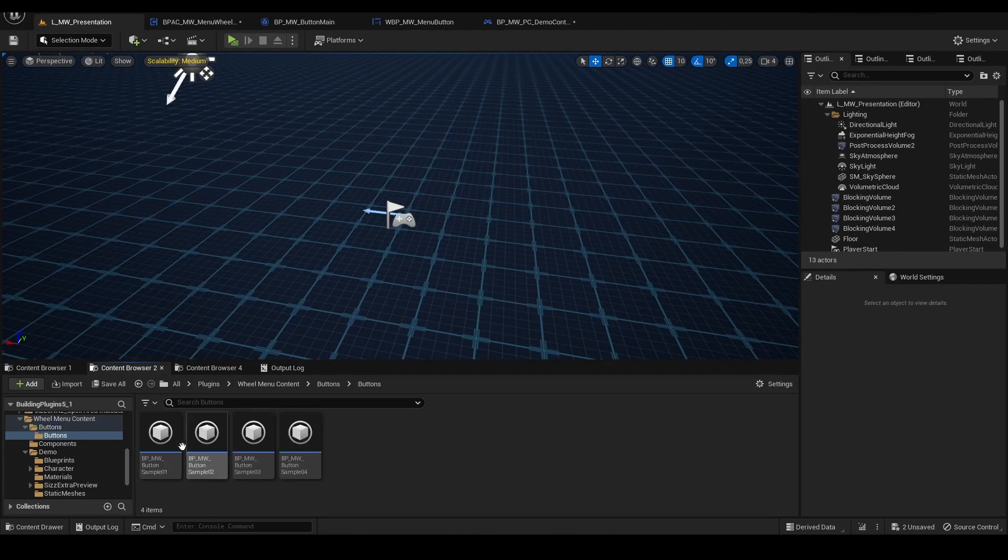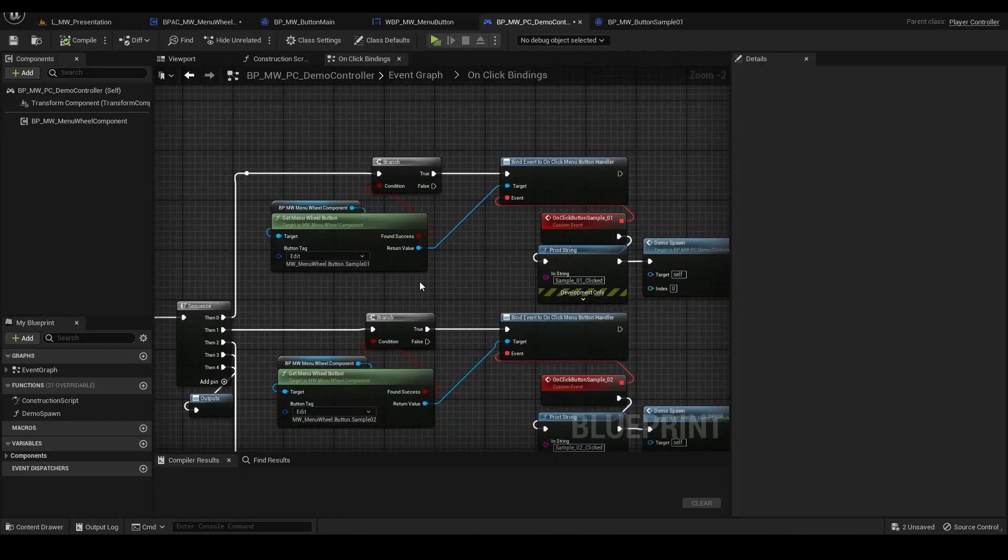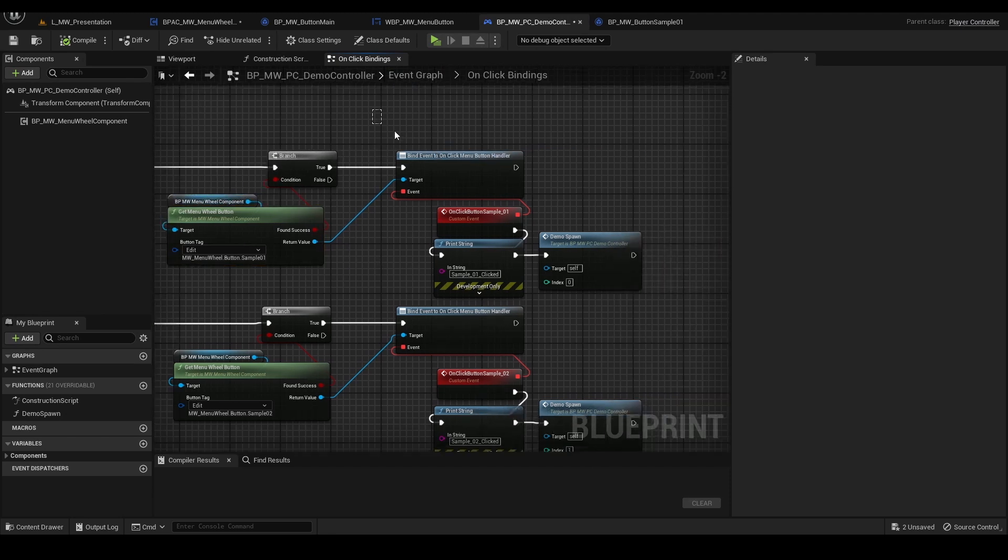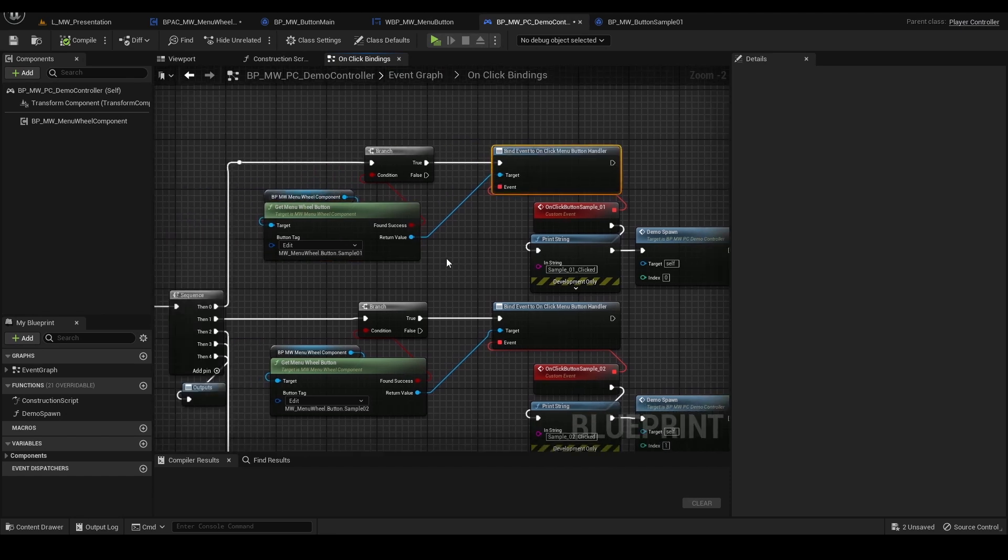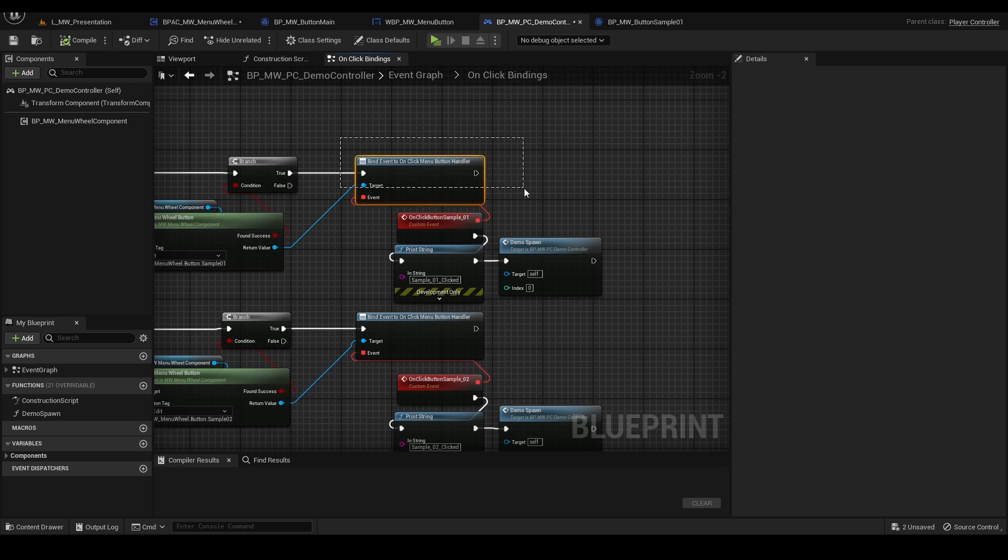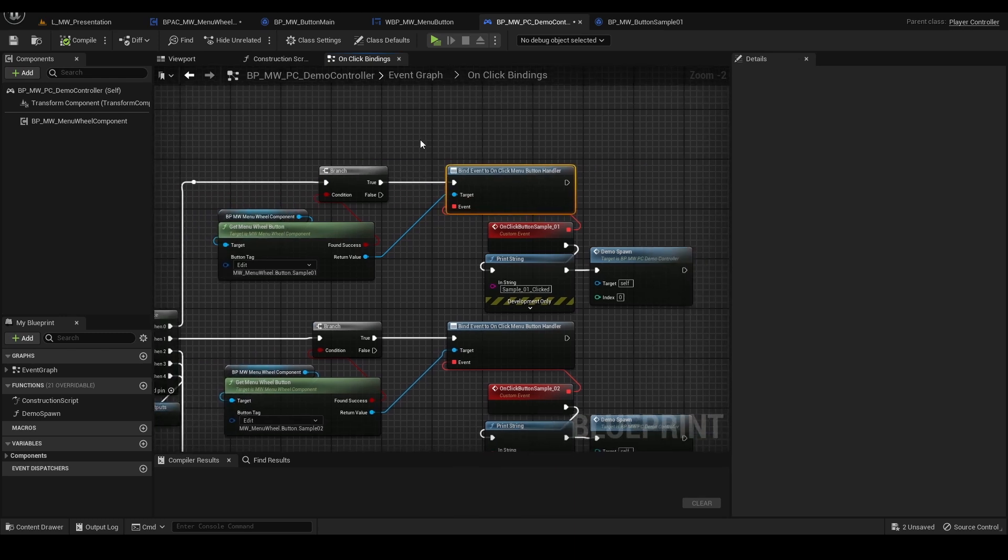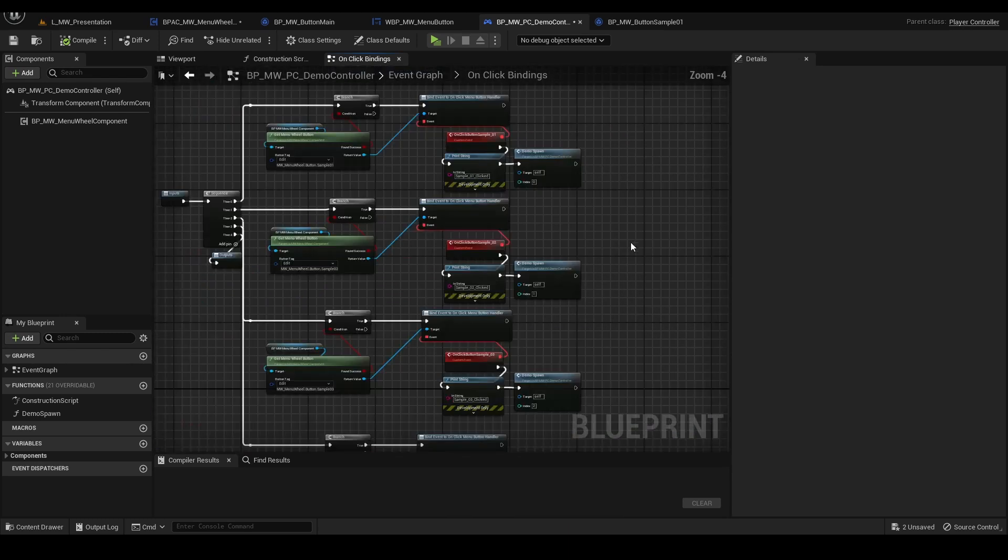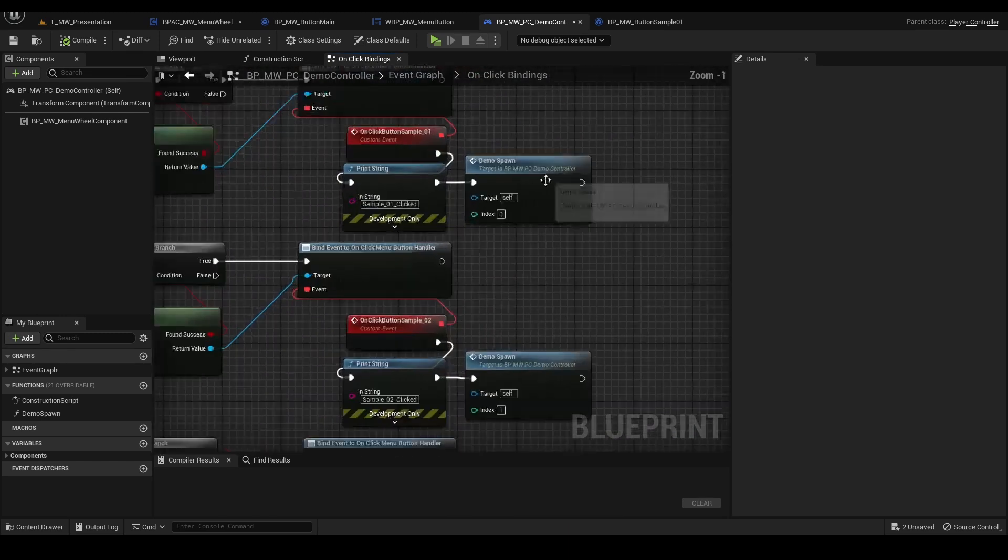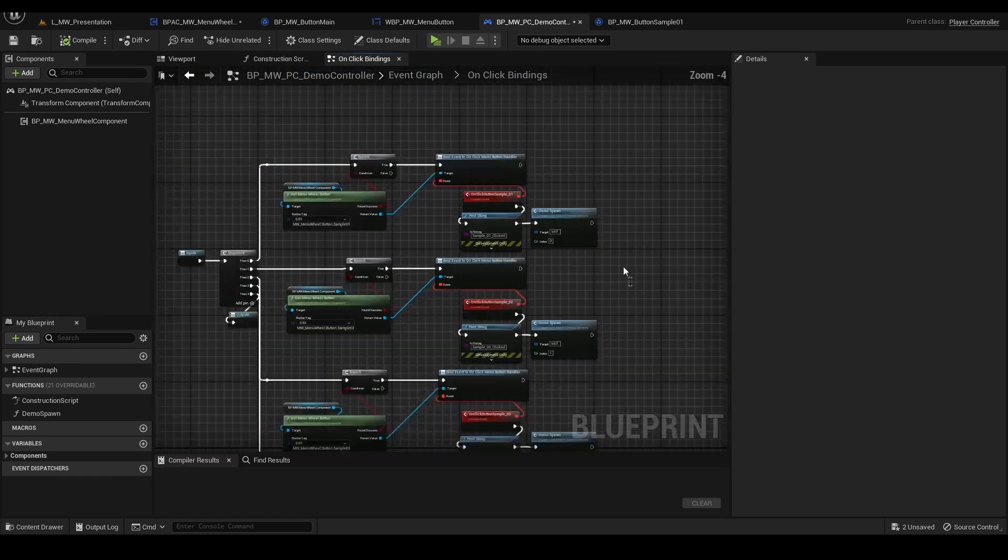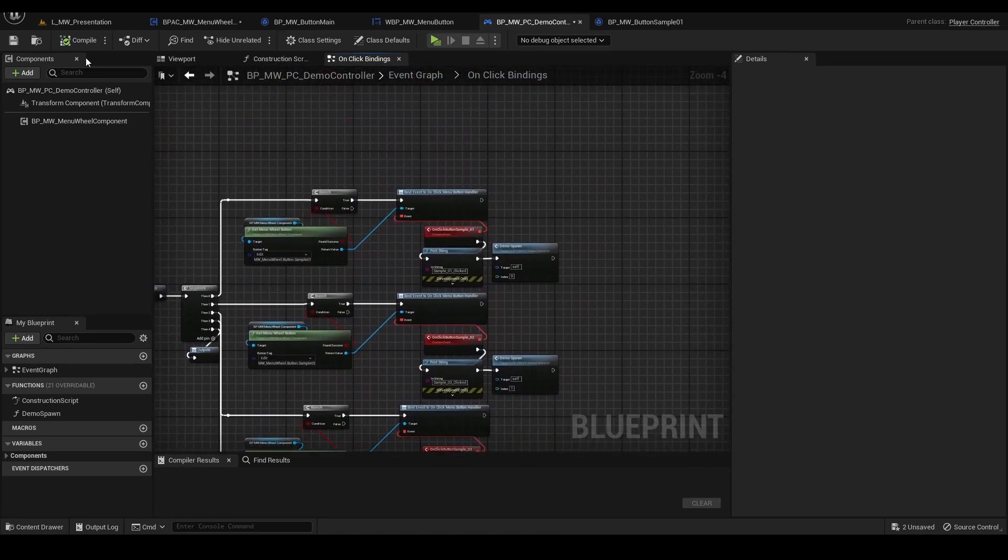Let's open the buttons. Here the button tag, button tag sample 01 from the presentation. Here we are getting that button and we have to bind to the on click menu button handler. I have assigned the demo spawn just for presentation purposes.